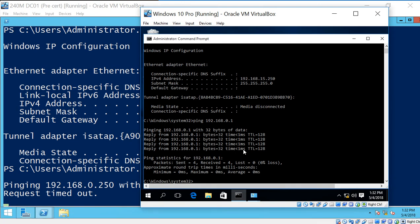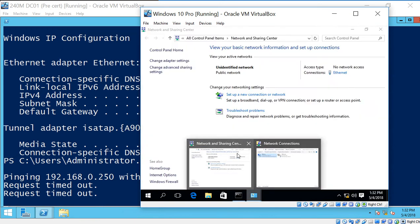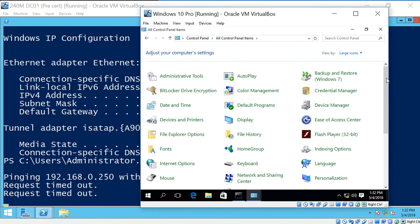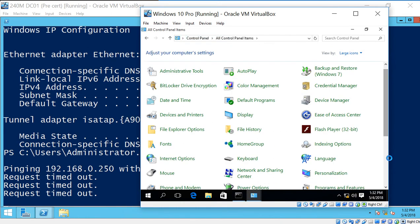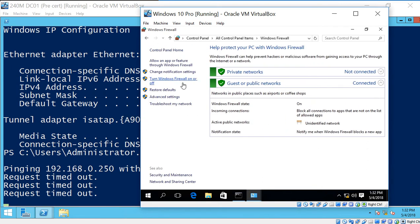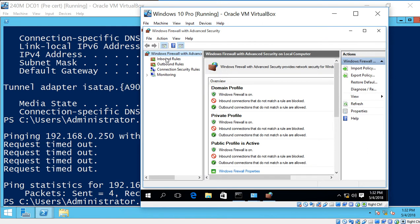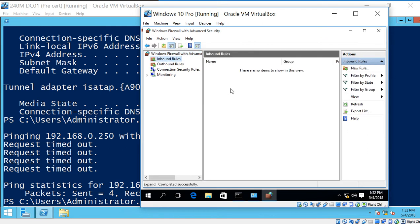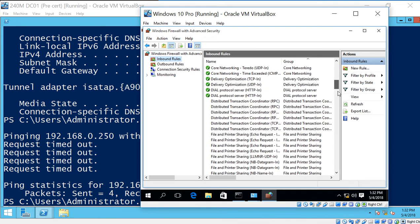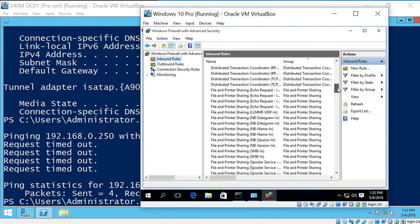So if we go back to our client, we can see that it's timing out. So we just open up our control panel. Let's go to All Control Panel Items, Windows Firewall Advanced. Click on Inbound Rules.